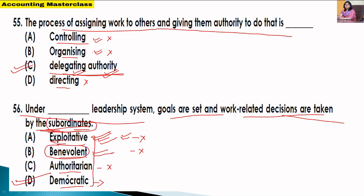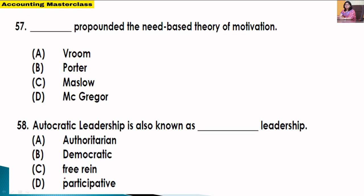Before the next question, if you are new to my channel, I cover financial accounting, cost accounting, management accounting, statistics, economics, advanced accounting, financial management, Class 11, and Class 12 — all in detailed video lecture series with notes and numerical examples. Please take advantage of these videos and share with your friends.